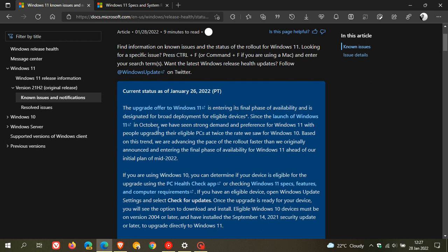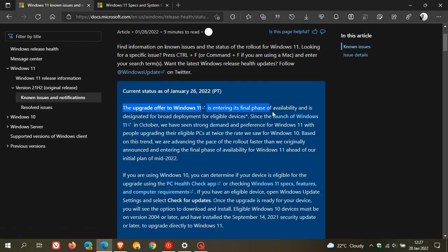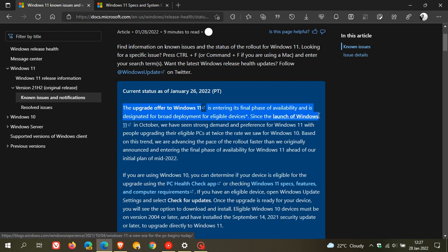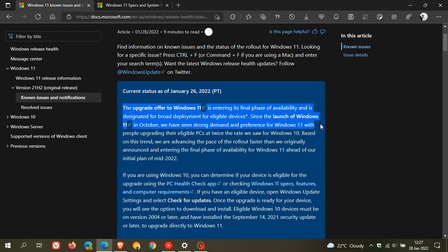Microsoft says in this announcement: the upgrade offer to Windows 11 is entering its final phase of availability and is designated for broad deployment for eligible devices. Since the launch of Windows 11 in October, we have seen strong demand, with people upgrading their eligible PCs at twice the rate we saw for Windows 10.